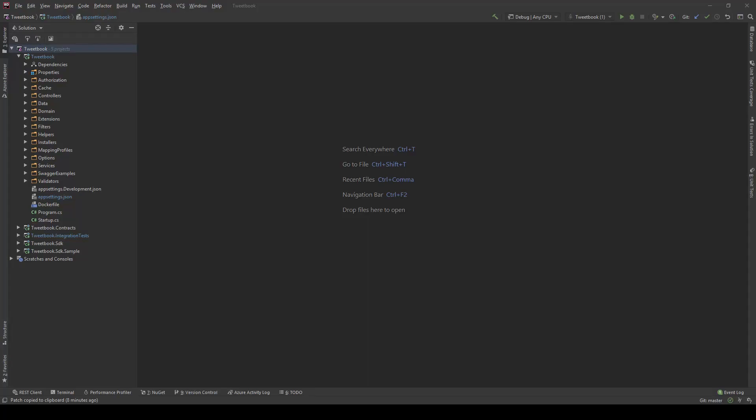Hello everybody, I'm Nick and today we're going to show you how you can add health checks in your ASP.NET Core application.